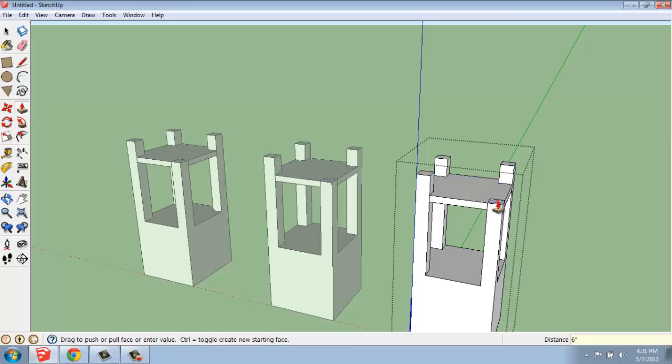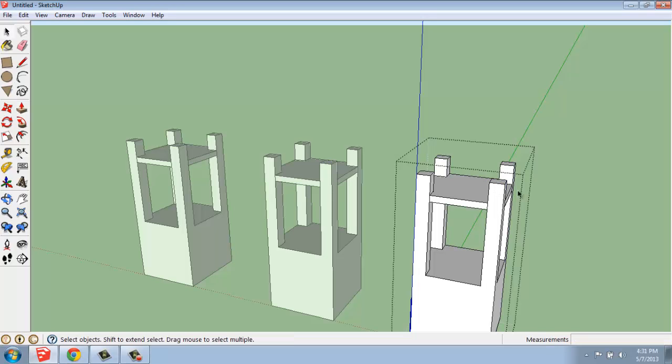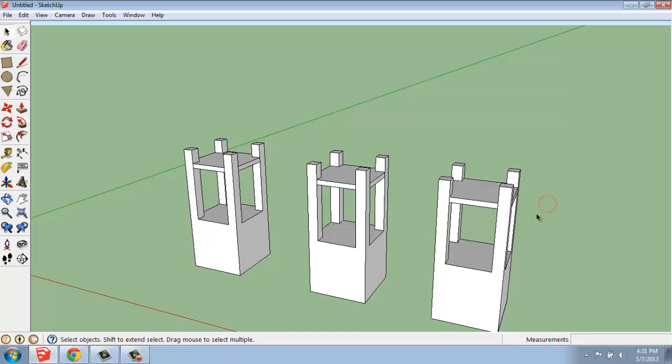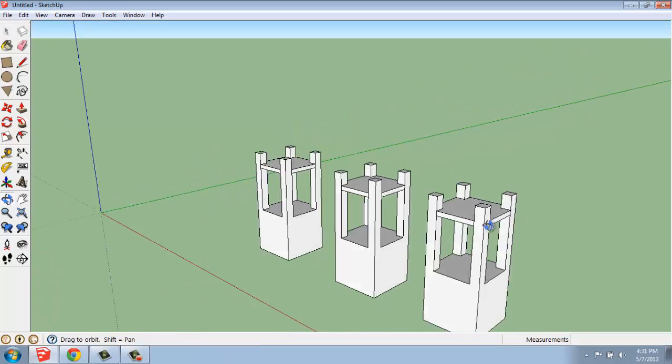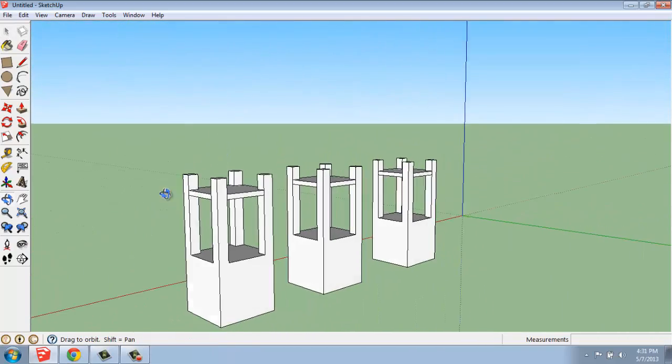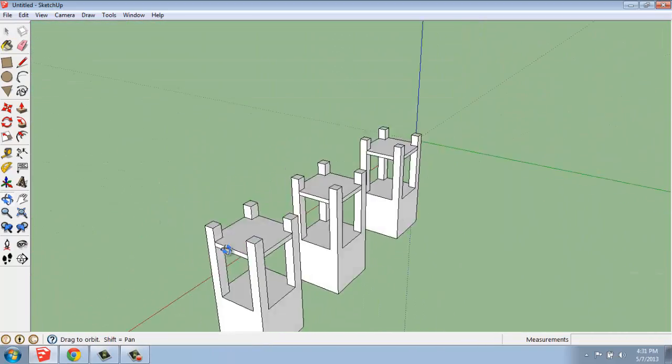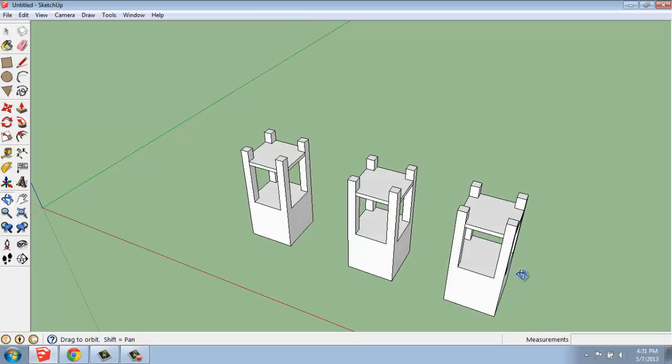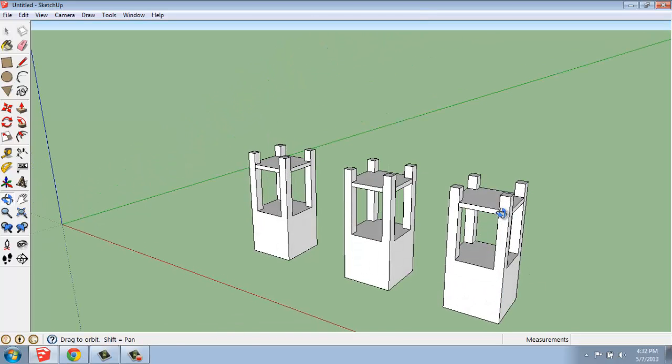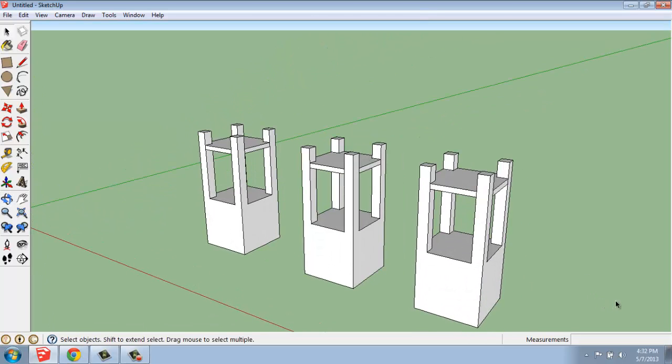If you had a whole series of columns or chairs or something like that, you could come in, make a very simple edit, and it would happen to all of them entirely. And that's the really powerful thing about components. If you edit one, they'll all update.